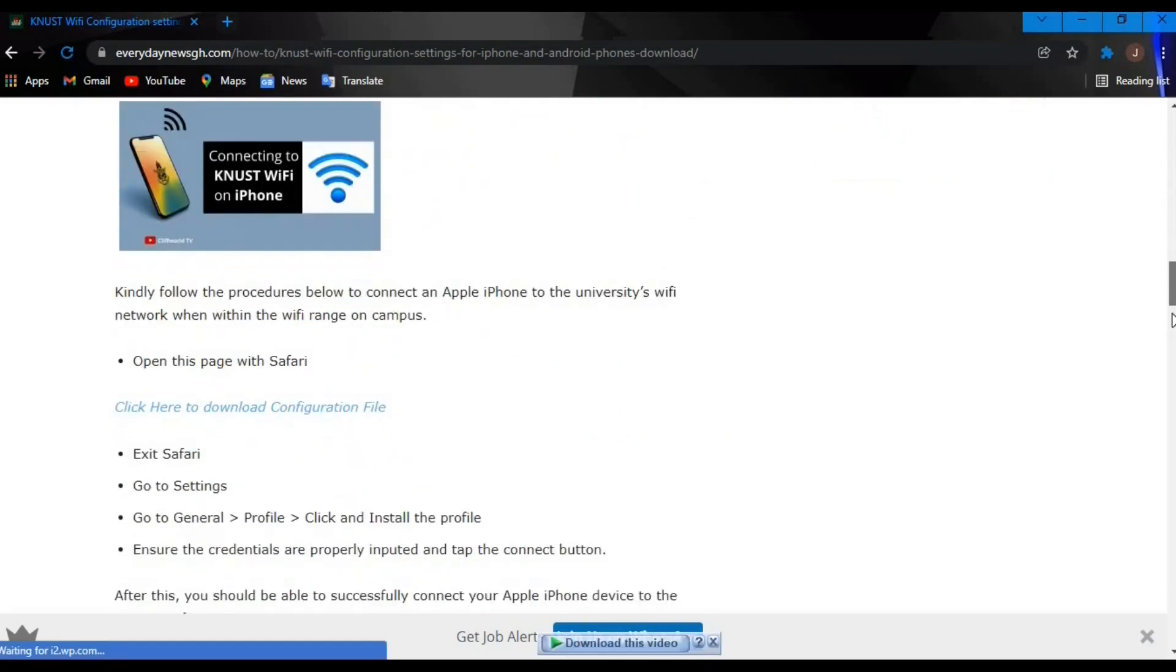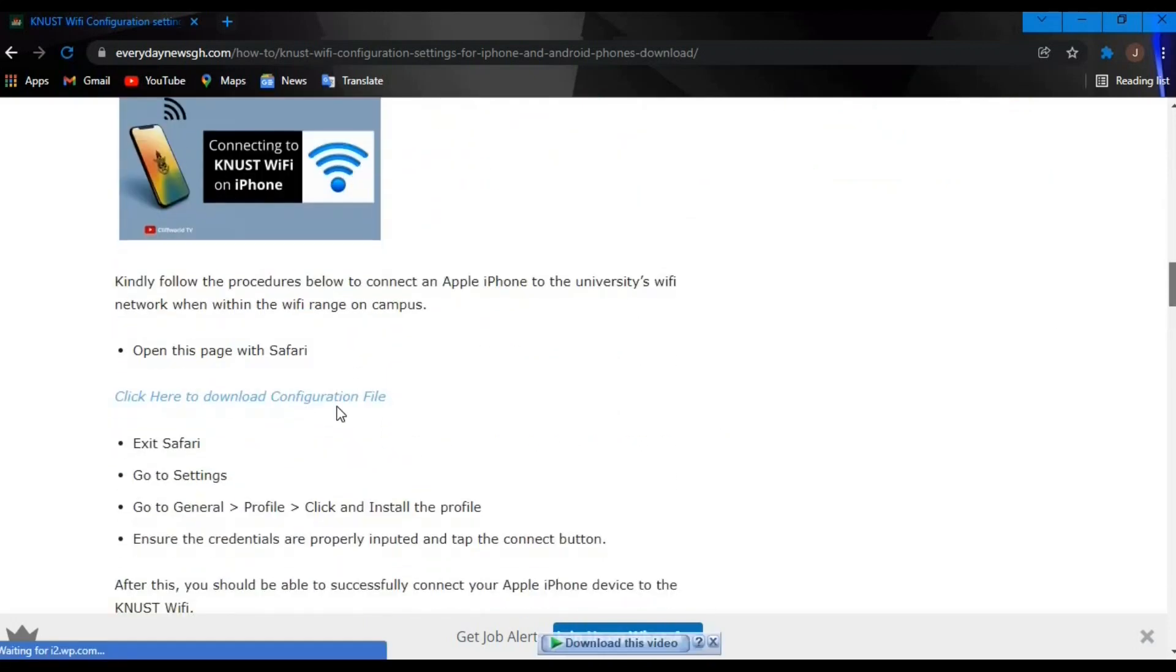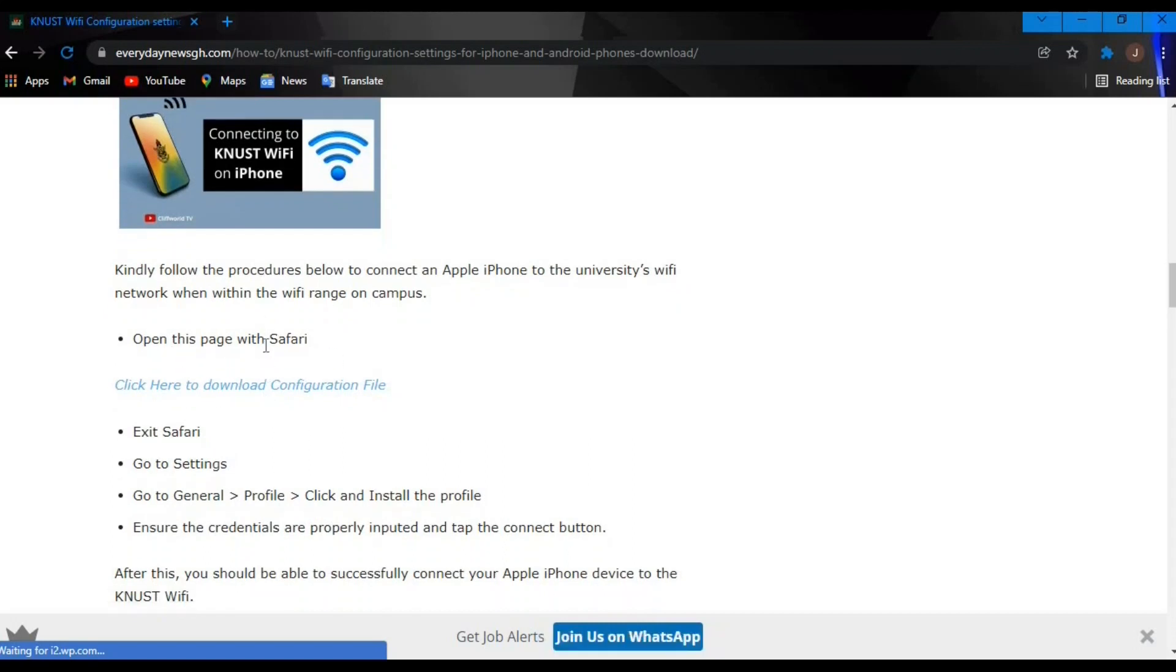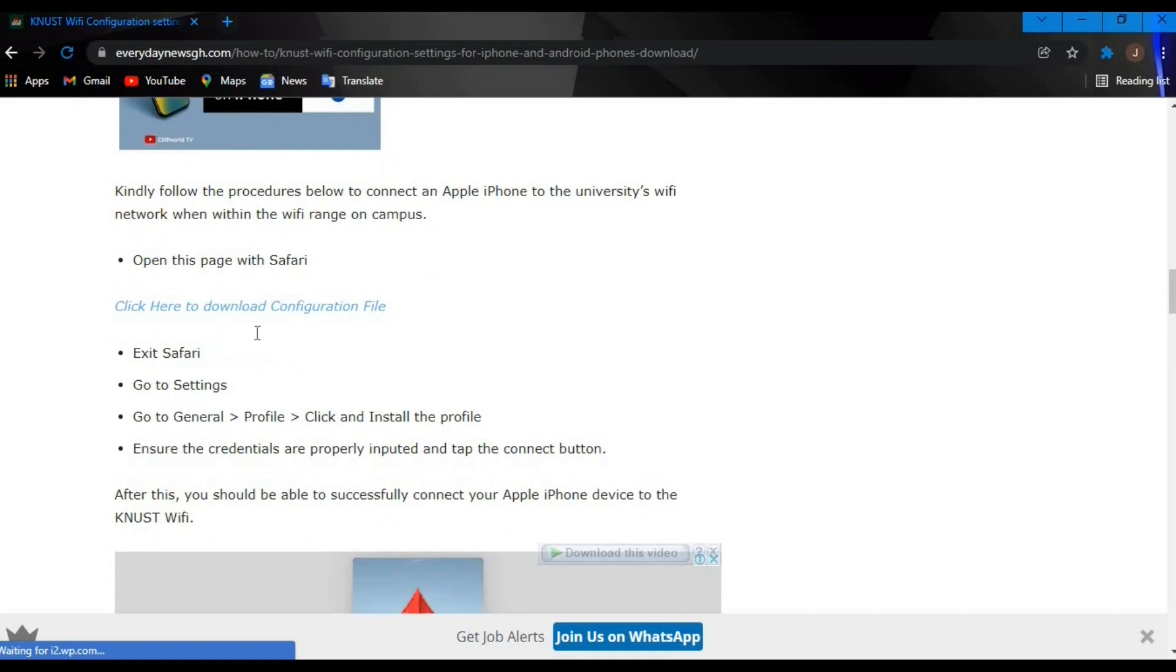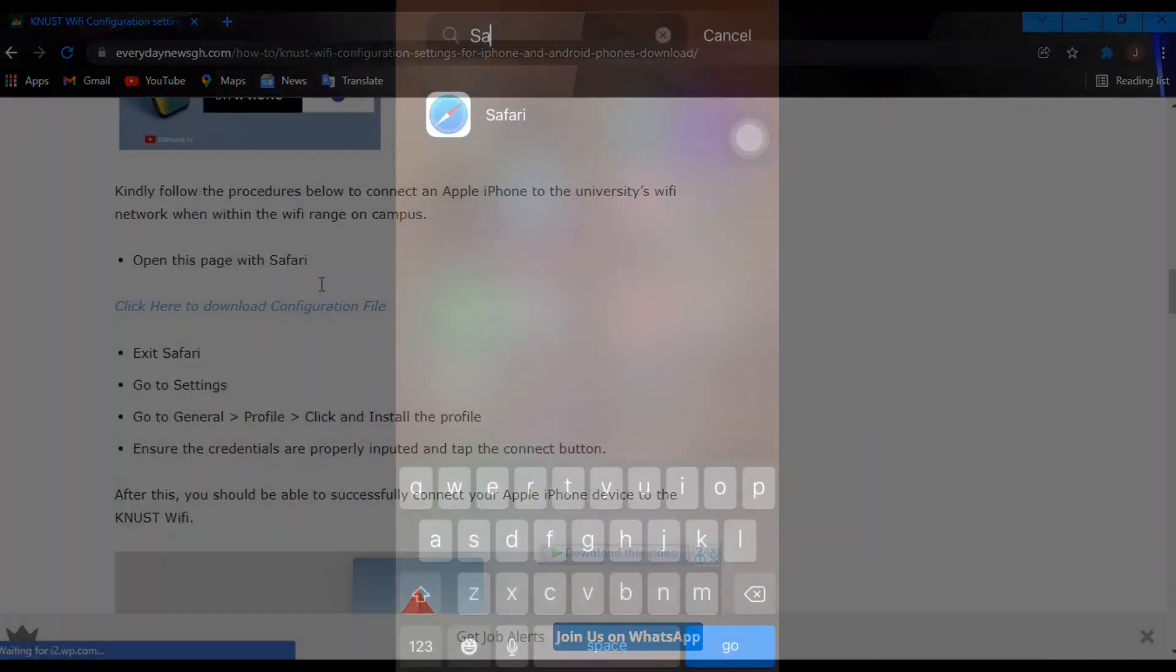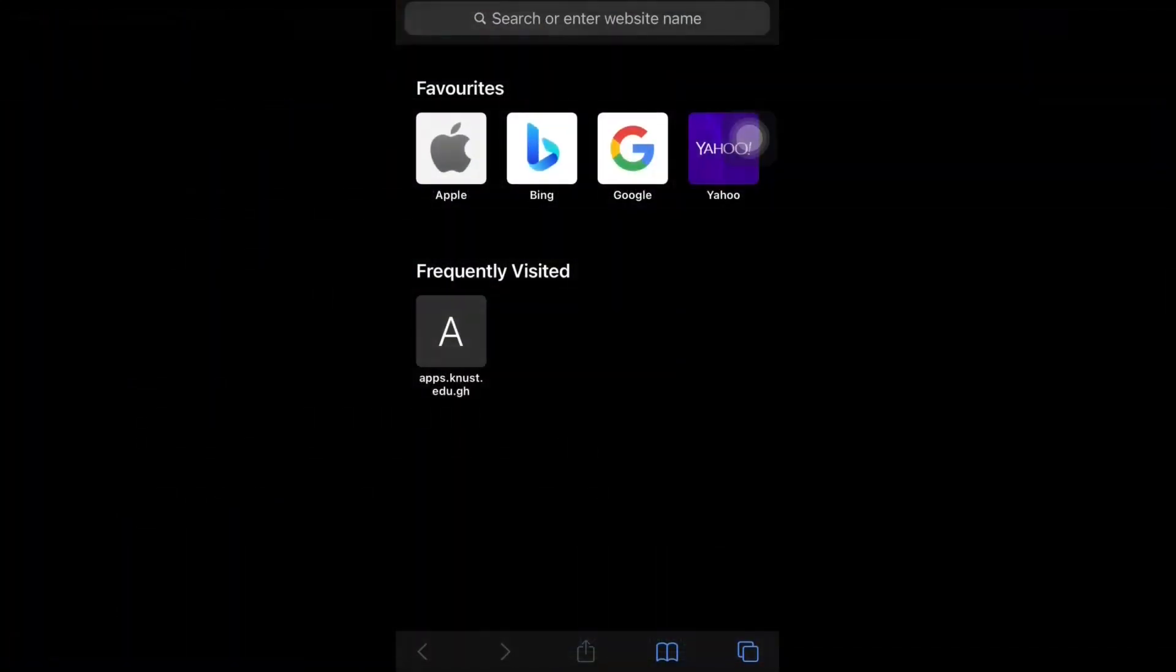So let's proceed to configure our WiFi. Let's first start with iOS. You can see there is a link: click here to download the configuration file. You can click on that link to download the configuration file. I also put the link down in the description below so you can check it out.